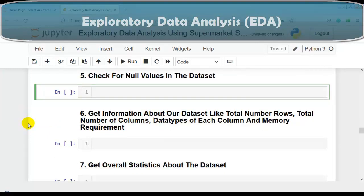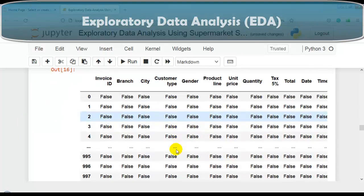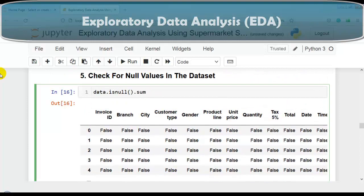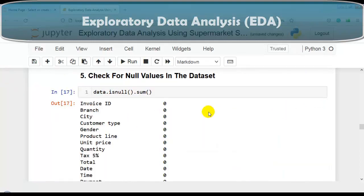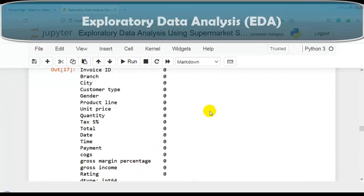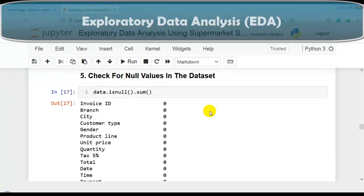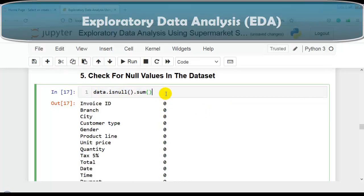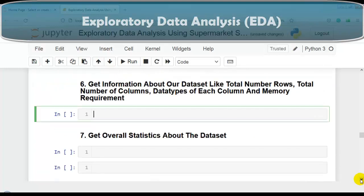Now let's check for null values in the dataset. We use the isnull method of the pandas DataFrame - the output is a DataFrame with boolean values. Let me sum the True values. The output is 0 for all columns, meaning we do not have any null values in our dataset.